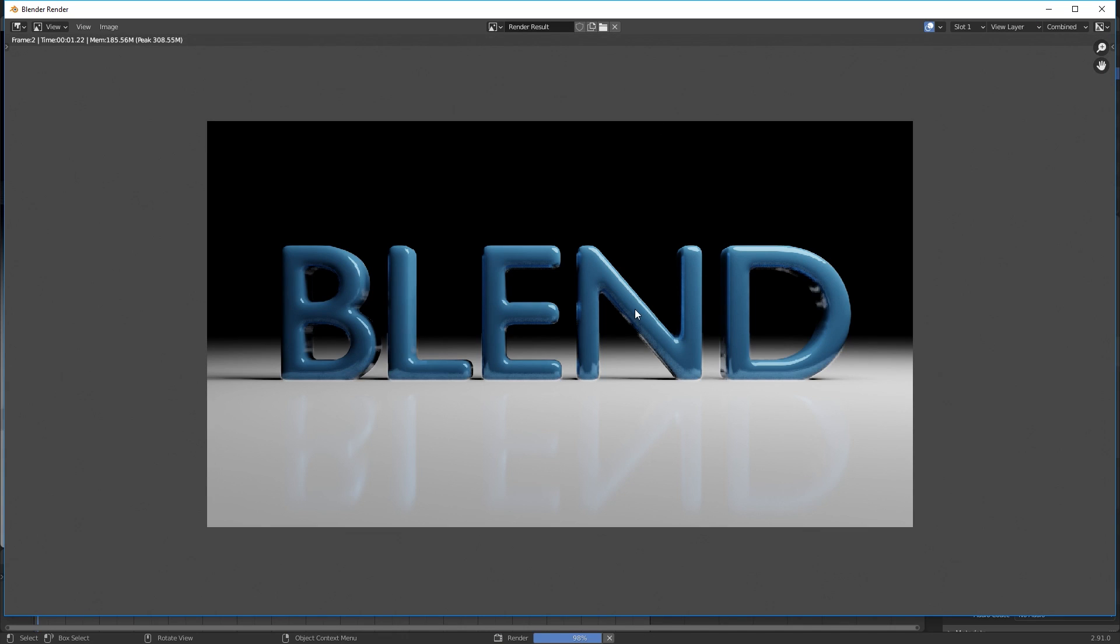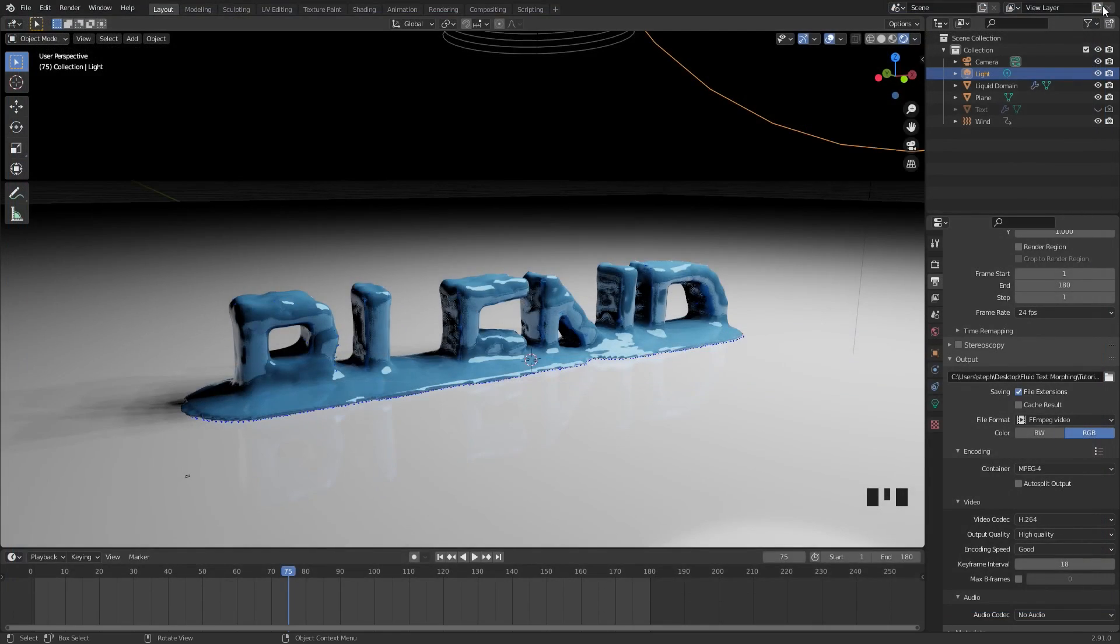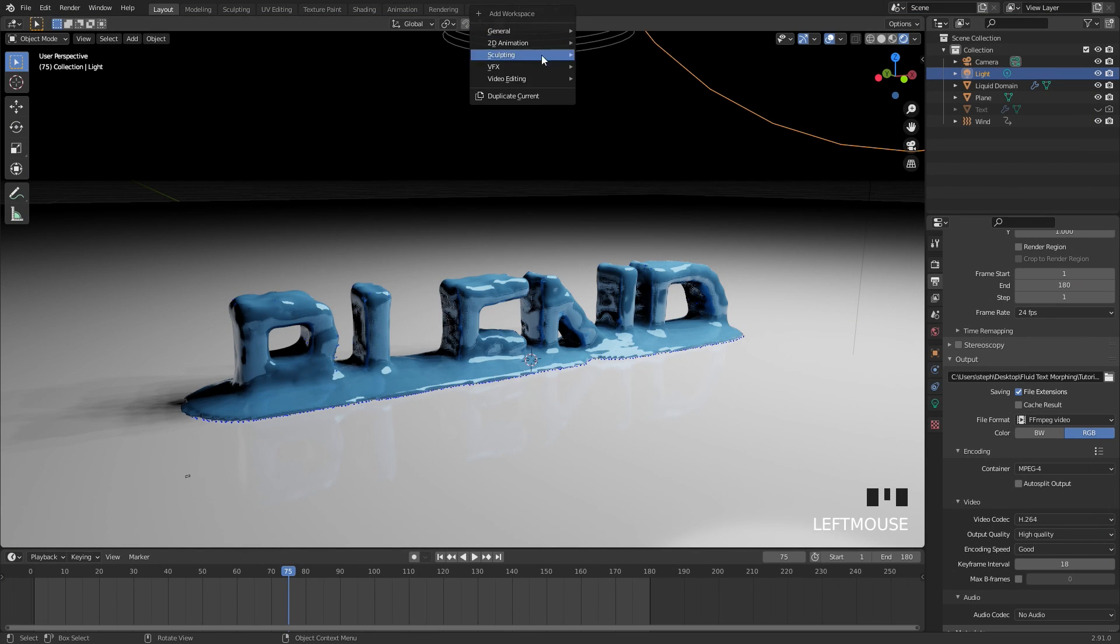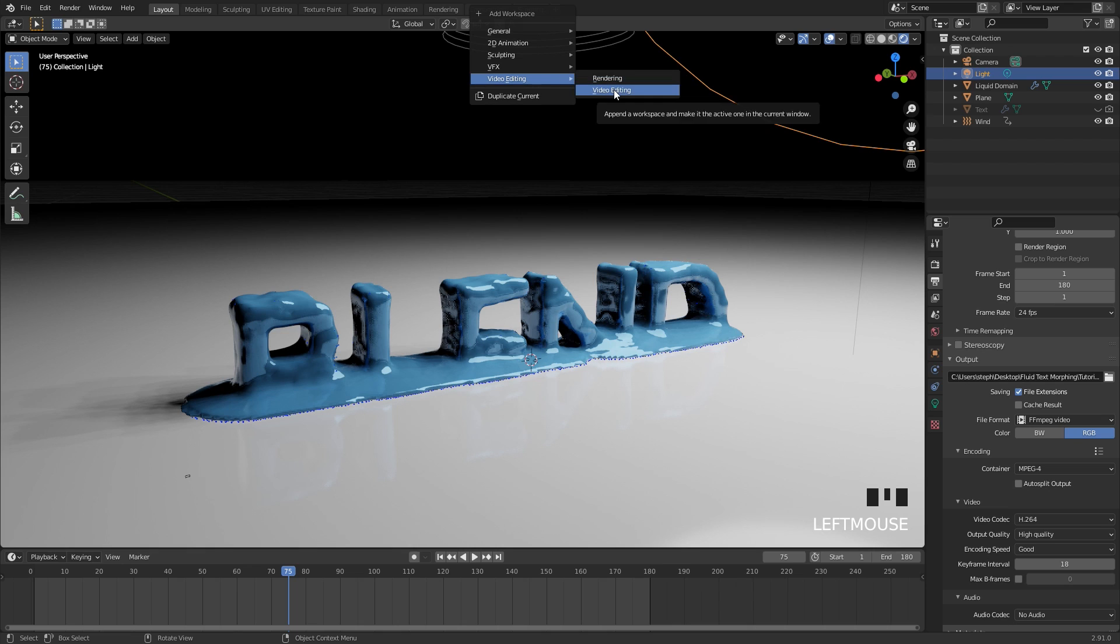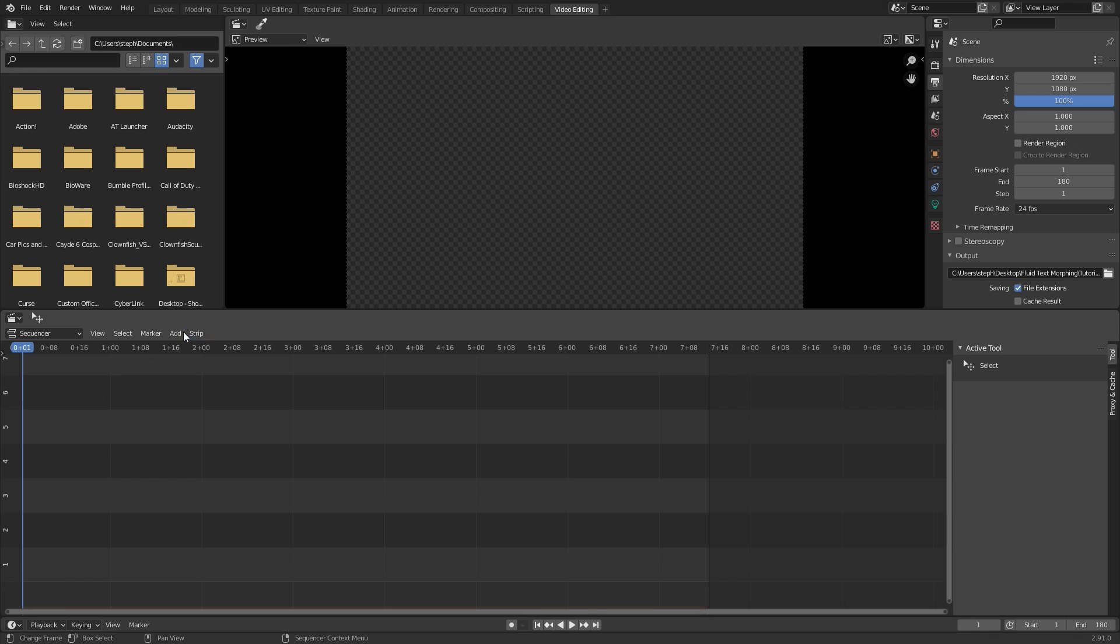Once this is finished rendering we will go into the video sequence editor and reverse the footage. The render is done now if we exit out of this window we can go over to the video sequence editor. To do that click on this plus sign go down to video editing and then video editing.